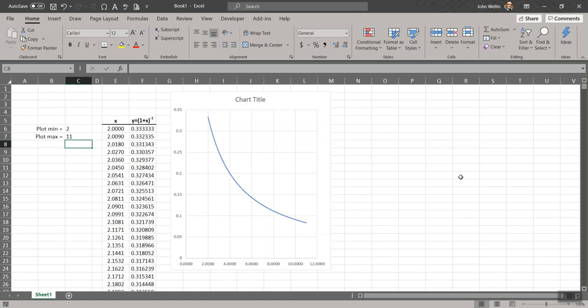So I didn't create any labels on the axes here. I didn't change a chart title or do any kind of formatting of that. That's all stuff you should know at this point to do. I just wanted to show you the process. I think you'll find this quite useful for your work in MECHE 102. Thanks.